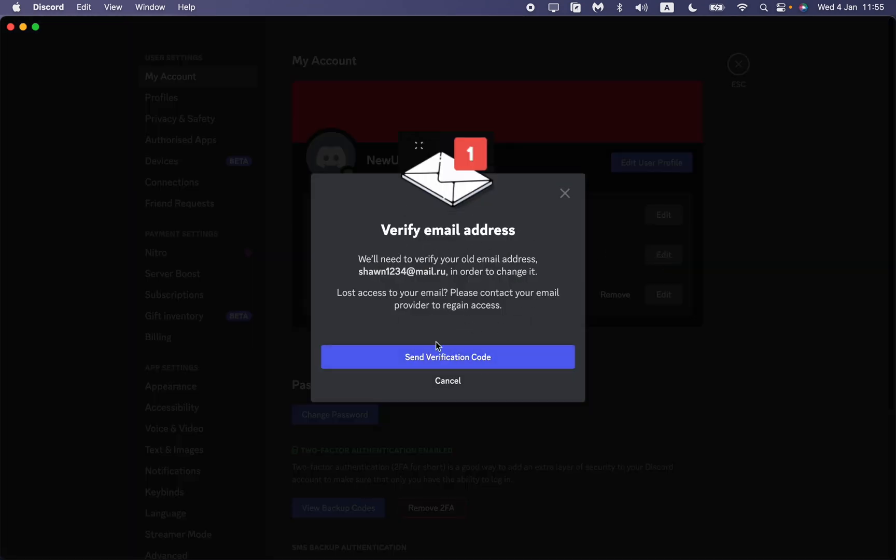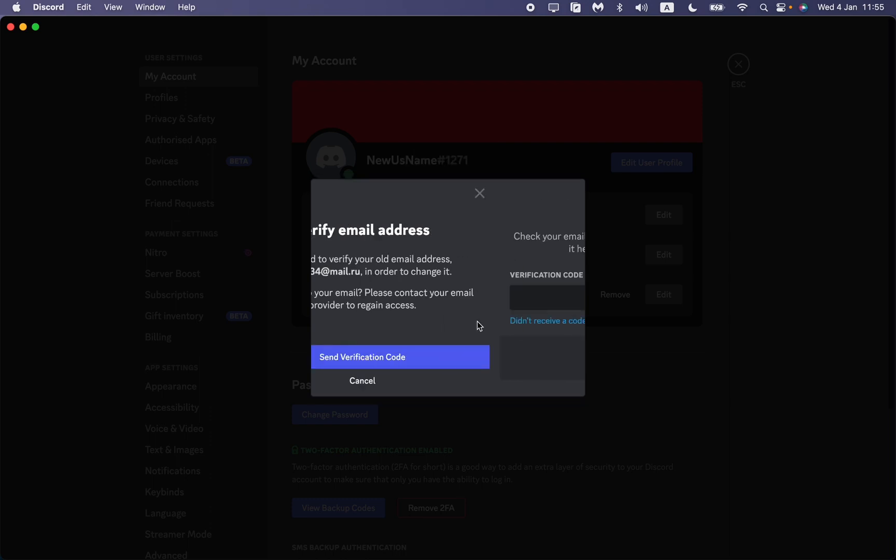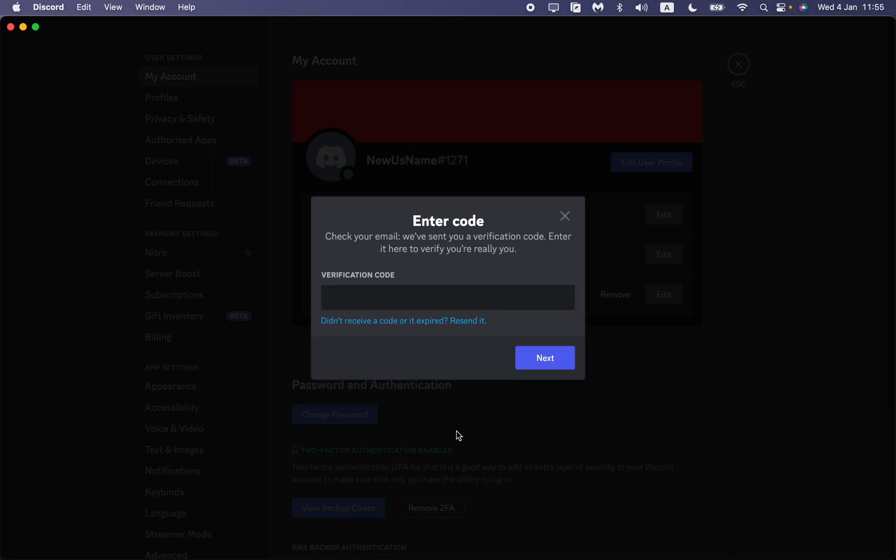We just need to click on Send the Verification Code, and after that all you need is just to open your email in your browser or maybe on mobile phone and just input the code which you received on your email.